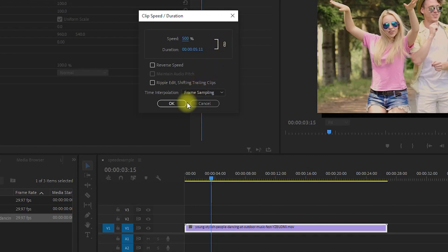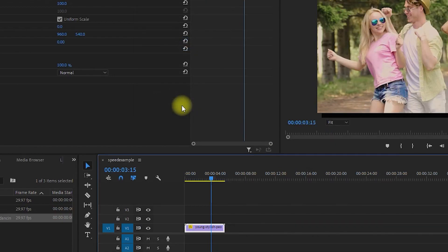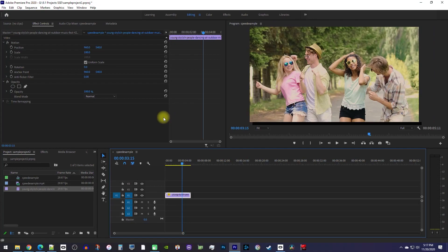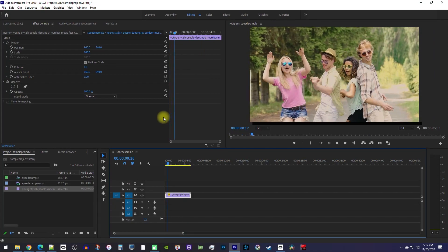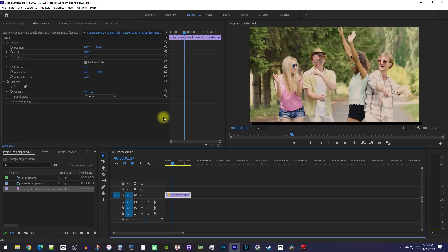Now I'll just hit OK to confirm my changes and when I play this back, it's super sped up.